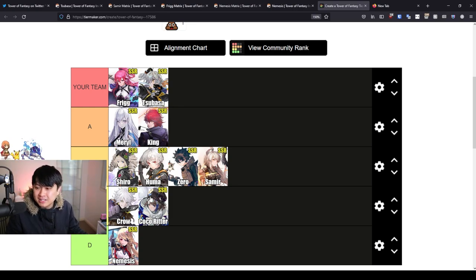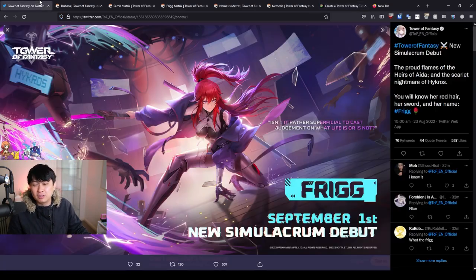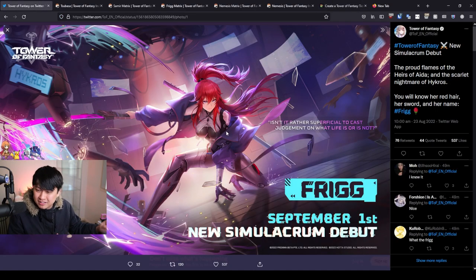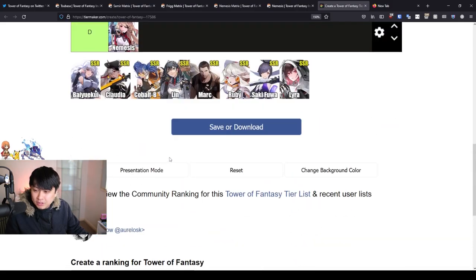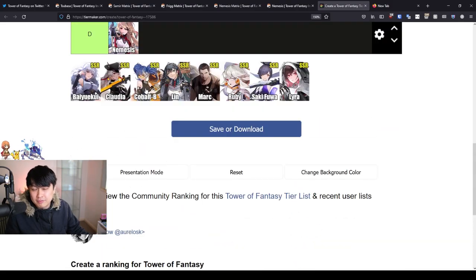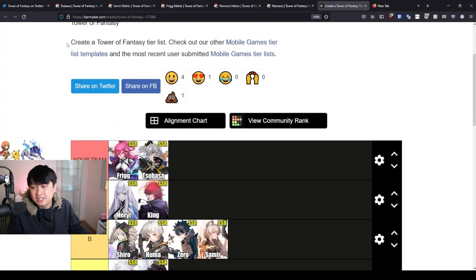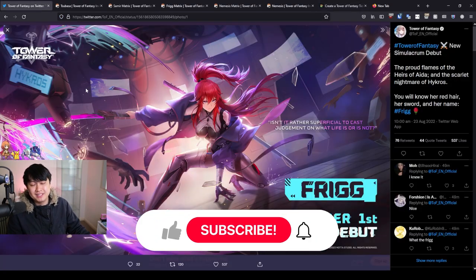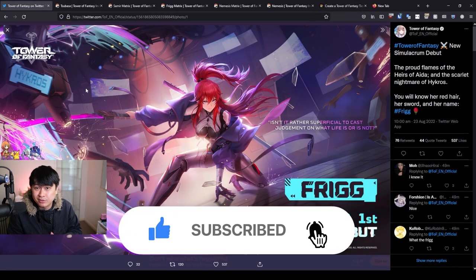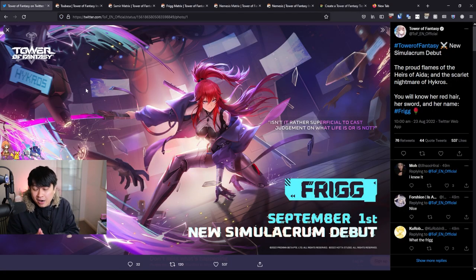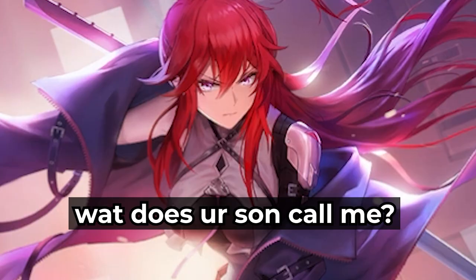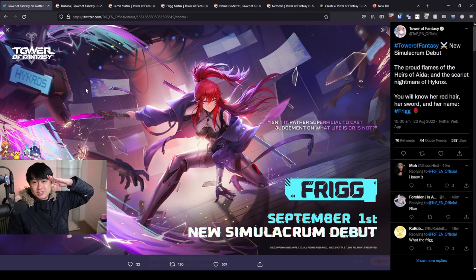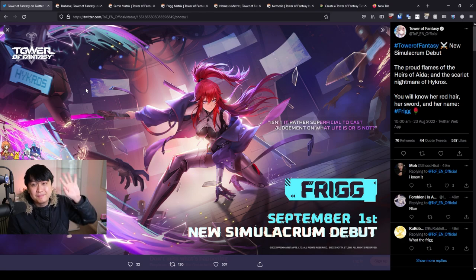All right, my guys, that's it for realsies. Let me know if you are going to be pulling for Frigg down in the comments below. I'm still on the fence about it. You know, she kind of a babe, but Cobalt also kind of a babe. You know what I'm saying? And on the other hand, if you did enjoy this video, please consider leaving a like, subscribing to the channel, and turning on that notification bell. However, as Frigg once said, all good things must come to an end. So thank you guys so much for watching. I'll catch you guys in the next video. Bye-bye.